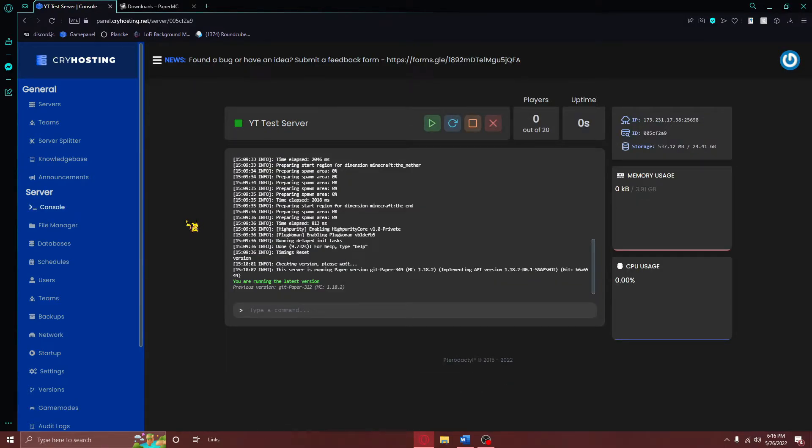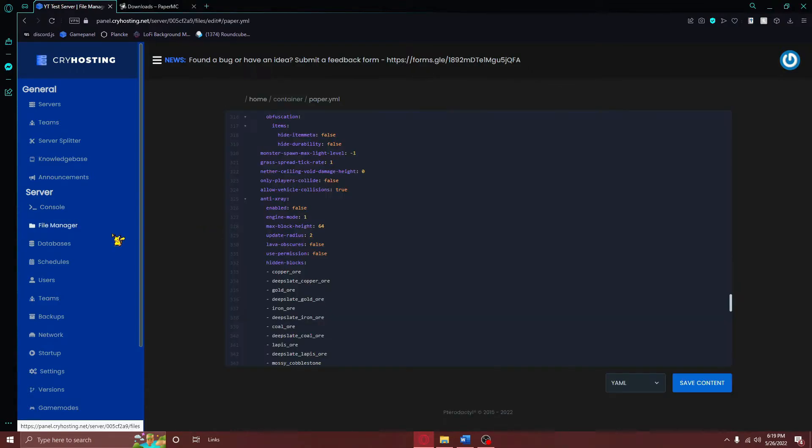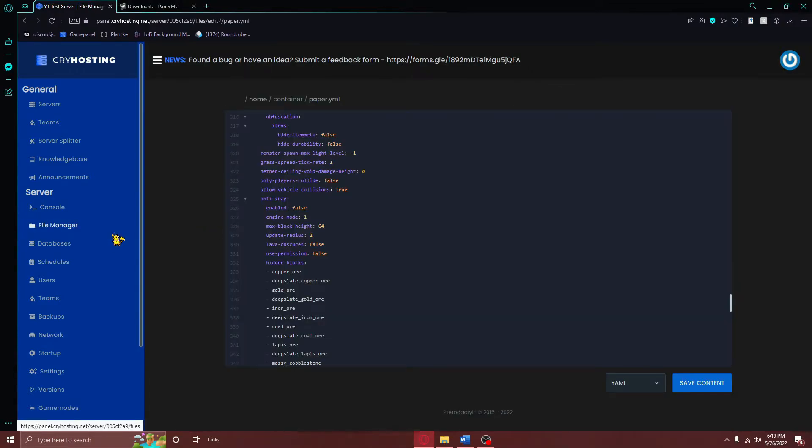After you've made these changes, make sure you restart your Minecraft server. Once your Minecraft server has restarted, and you are now running Paper, you should now see a new file called paper.yml in your main directory.